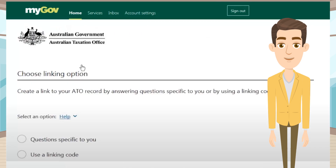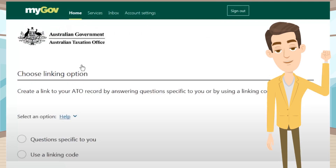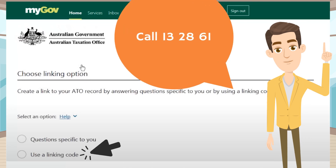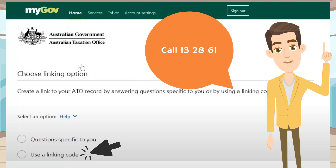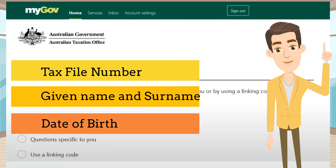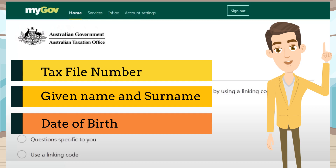You will have two options to verify your identity. Option 1: if you are a first-time lodger, you will need to select 'Use a Linking Code' and call the Australian Taxation Office on 13 28 61 to get a unique code. You will need to provide your personal details such as your tax file number, given name, surname, and date of birth.